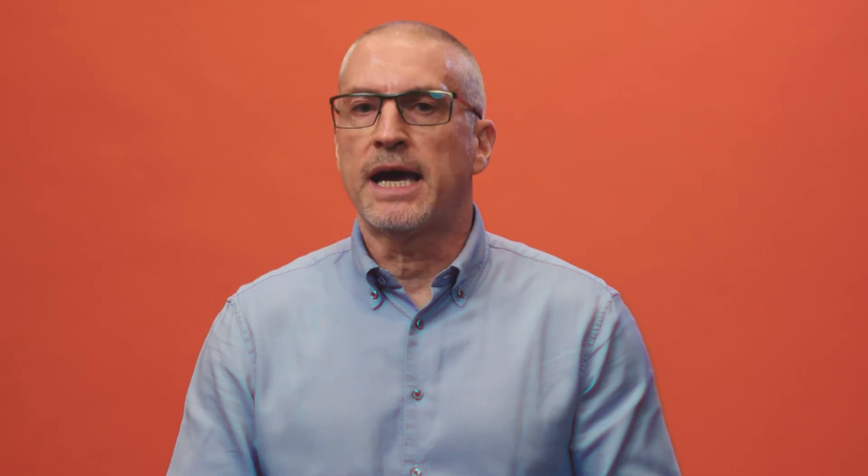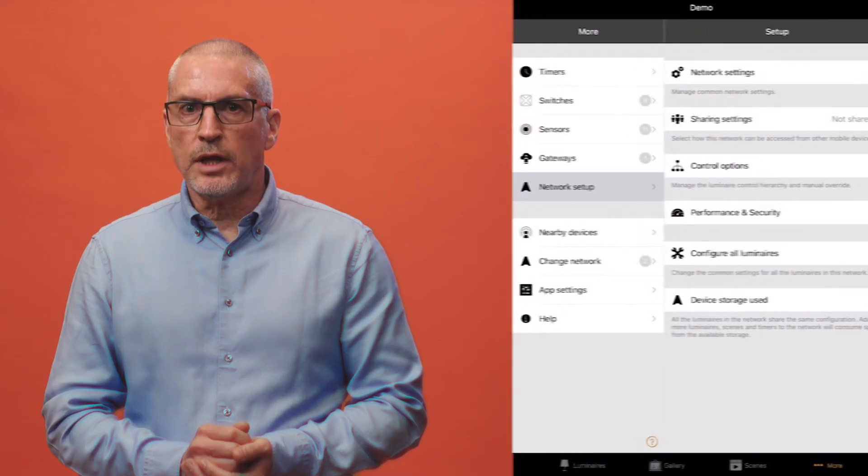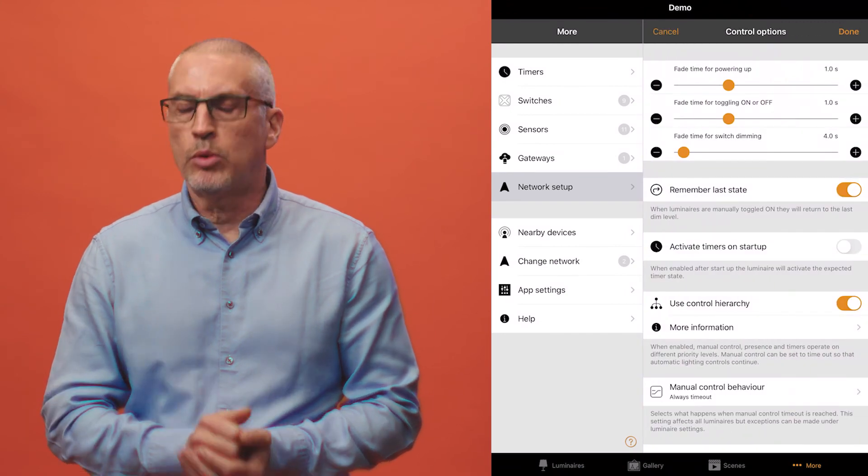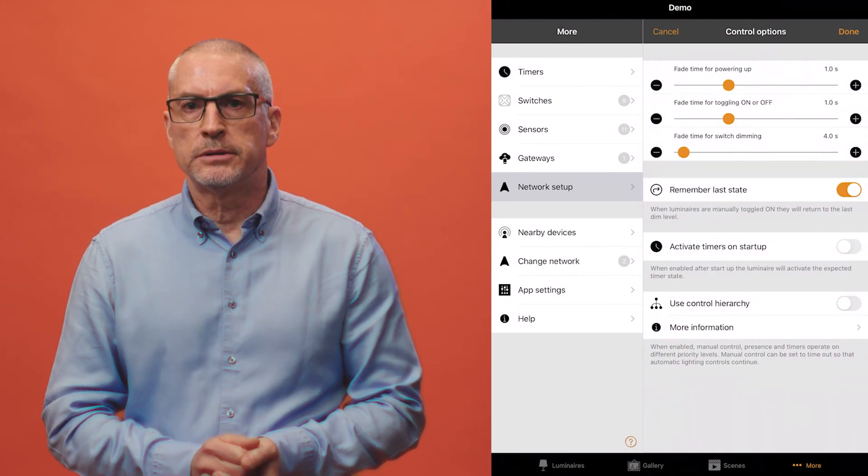Control hierarchy can be turned on or off. If inactive, luminaires simply react to the latest command they receive. However, presence sensors can't be used unless hierarchy is active. Control hierarchy can be activated from the app control options.